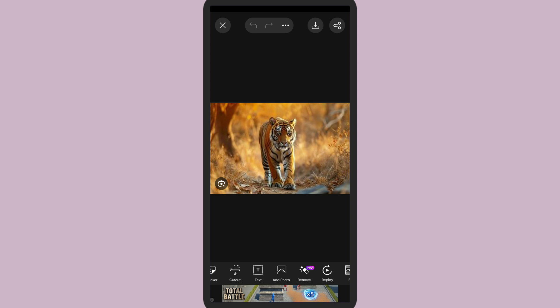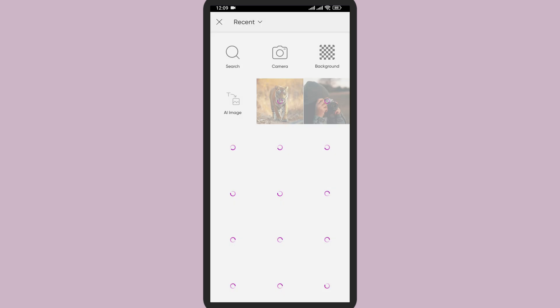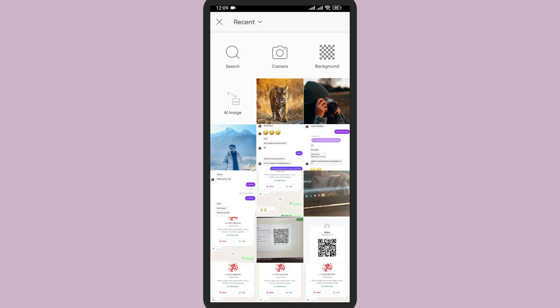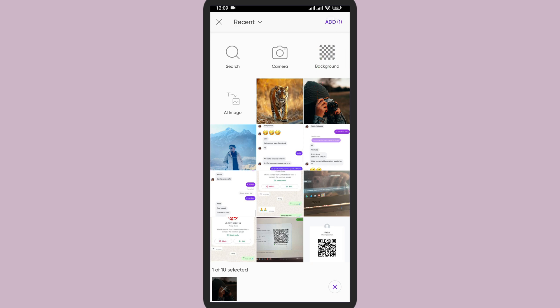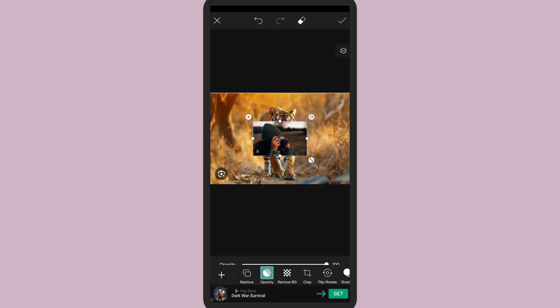You can find an option called Add Photo. Tap on Add Photo so you can choose another image that you want to overlay. Tap on it and tap on Add. Now it has been added and you can adjust it.